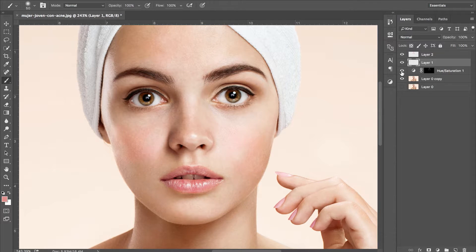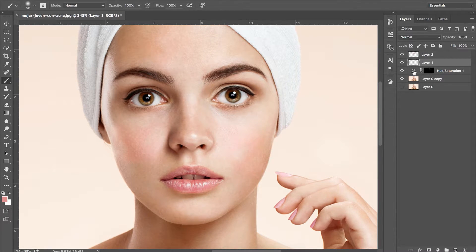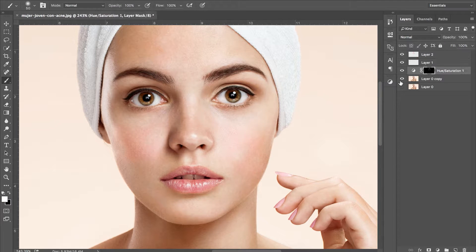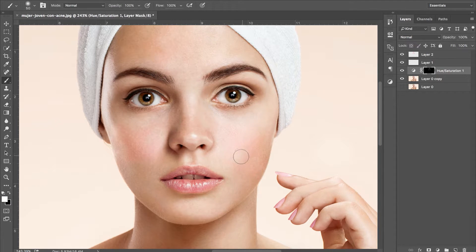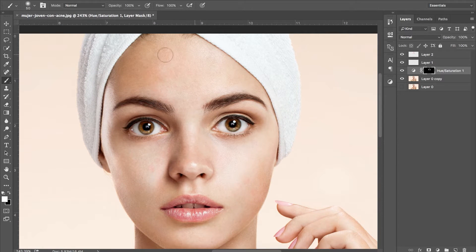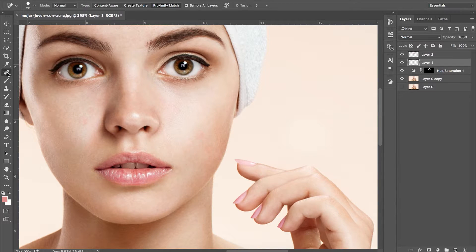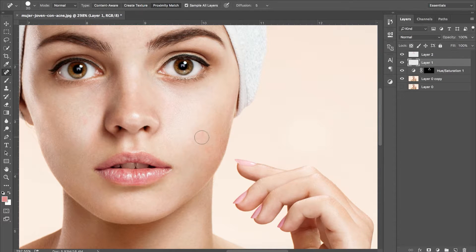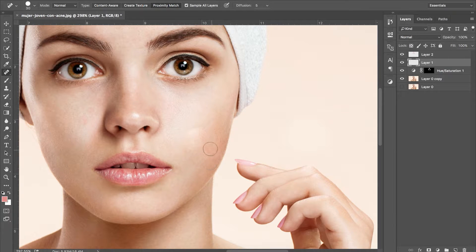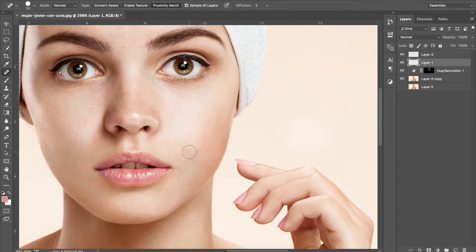We then want to paint white in our hue saturation layer mask over the cheeks so that they aren't too saturated. The next thing we're going to do is grab the spot healing brush tool again and smooth out anything else that may have been missed.